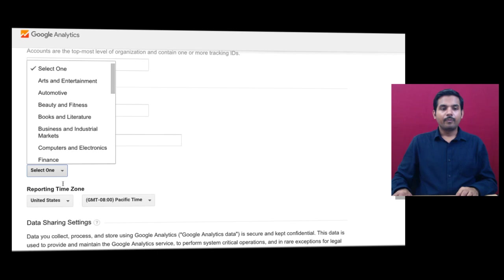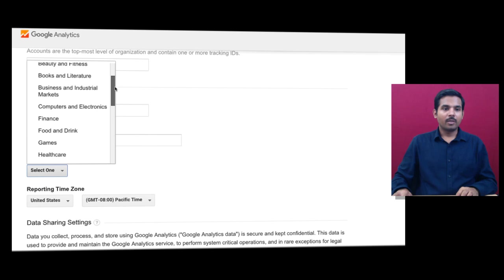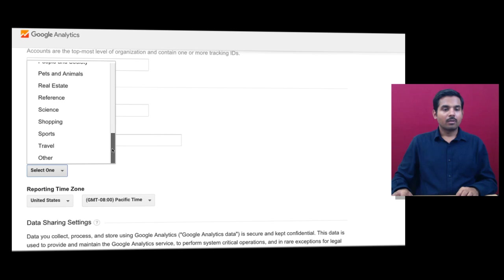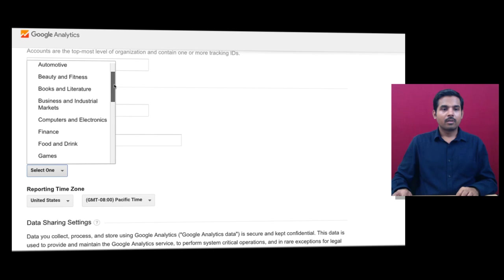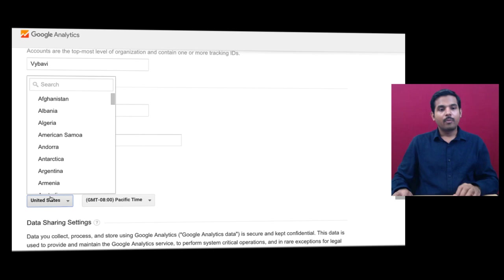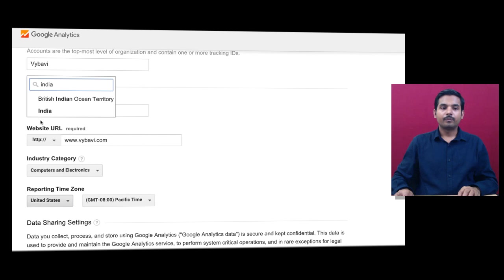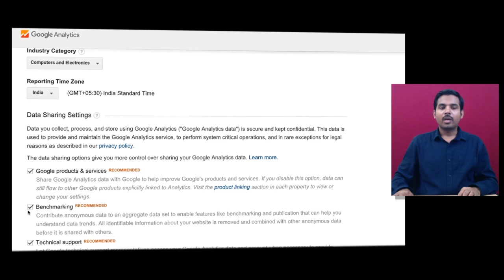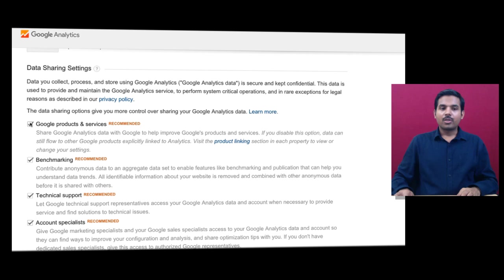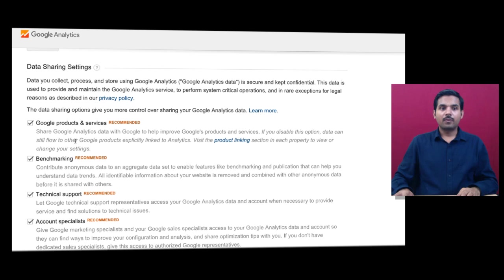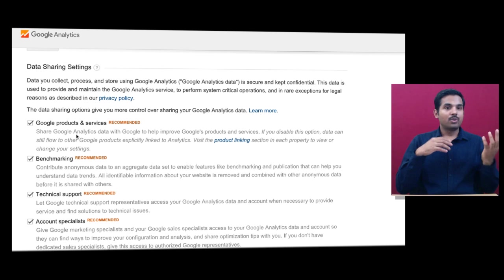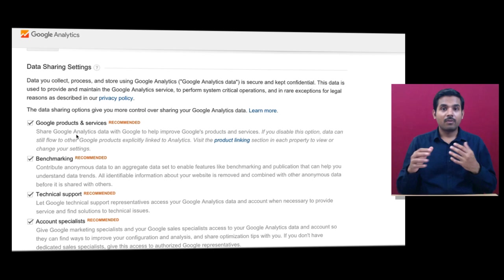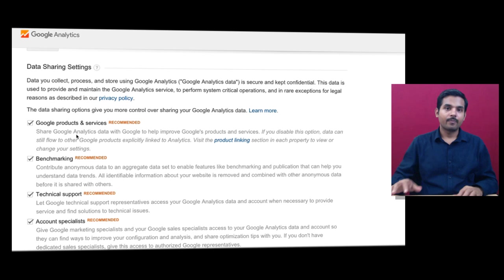Choose the industry category that is applicable — for example, computers and electronics. Set the reporting time zone — this is in India. Then you have to choose data sharing settings. The first one should be checked: Google products and services. You have to share data with other Google products and services so that you can share data from Google Analytics to AdWords, AdWords to Analytics, and other applications like Google Webmasters and Google AdSense.